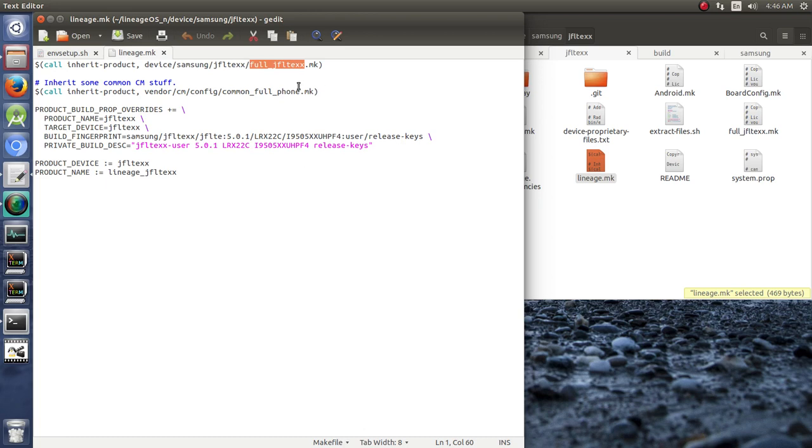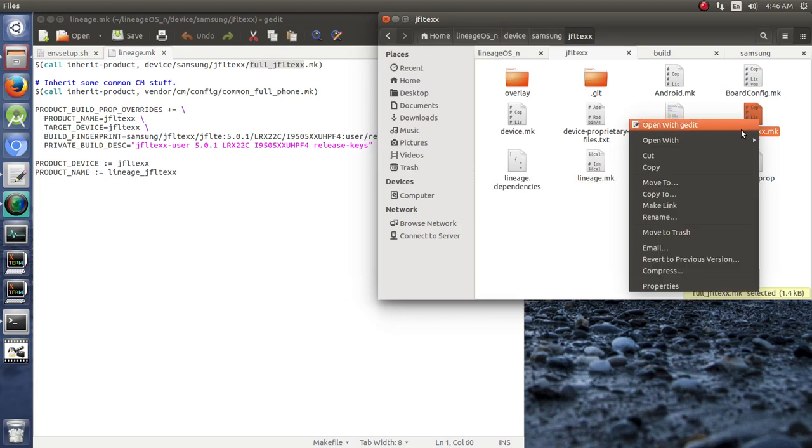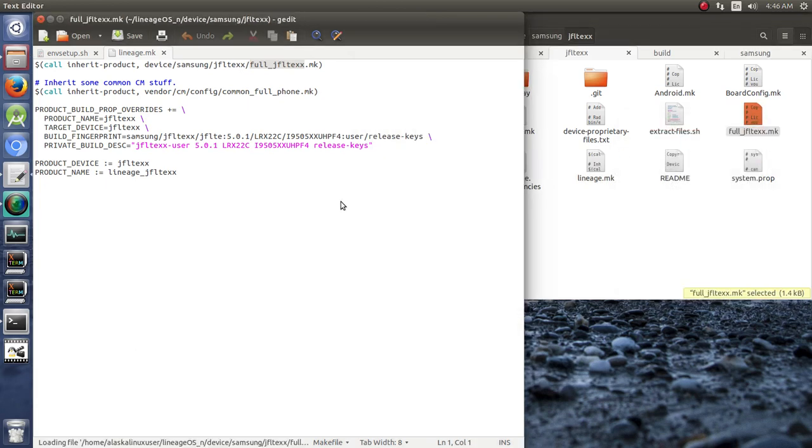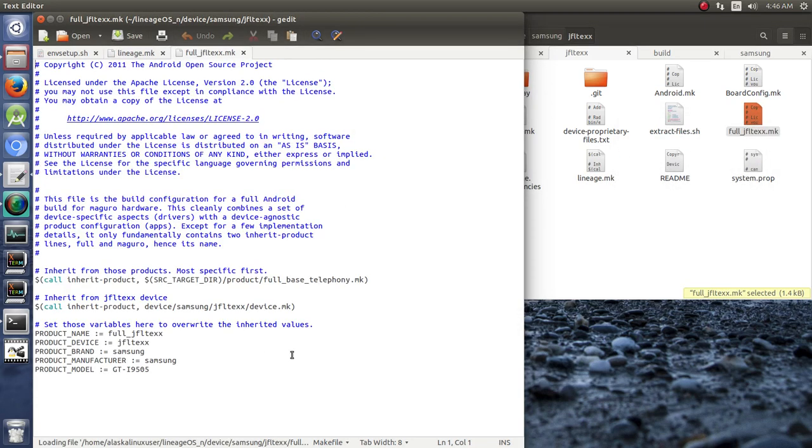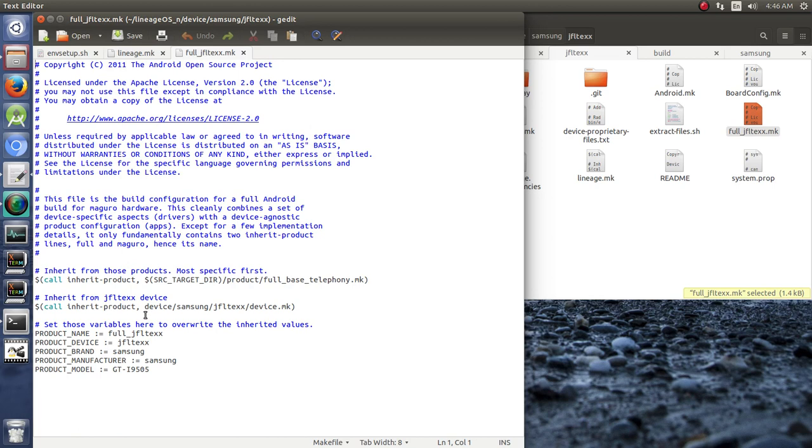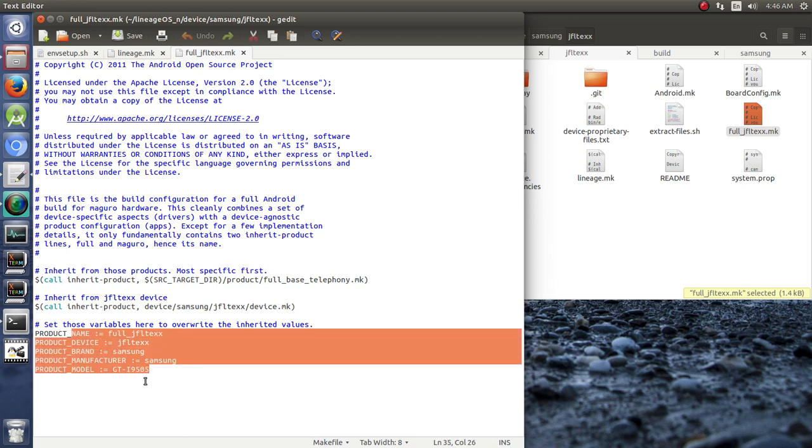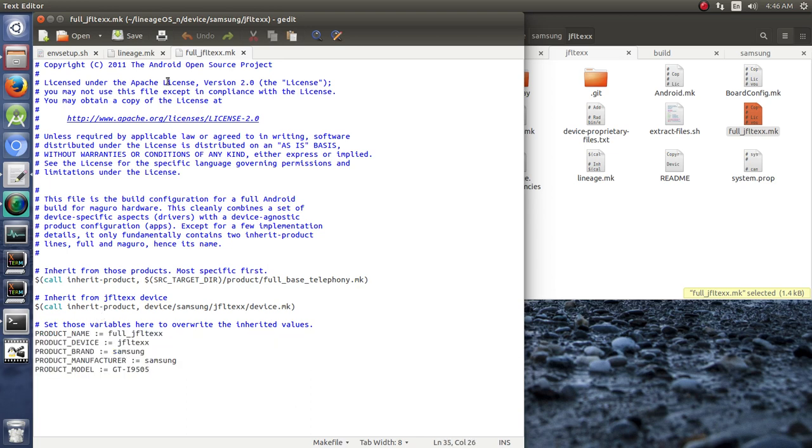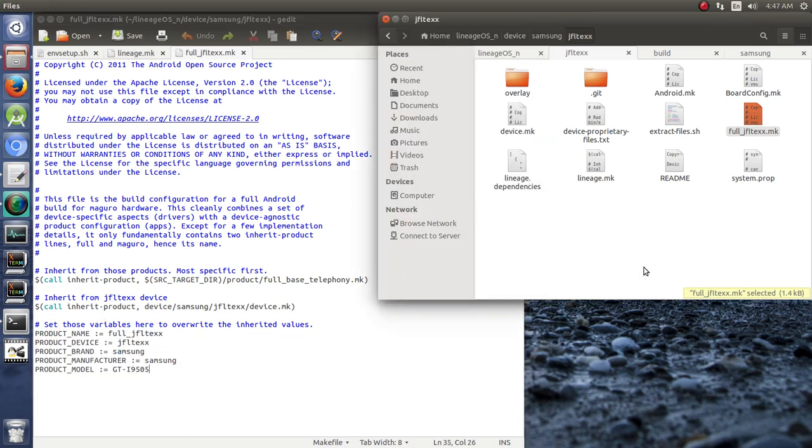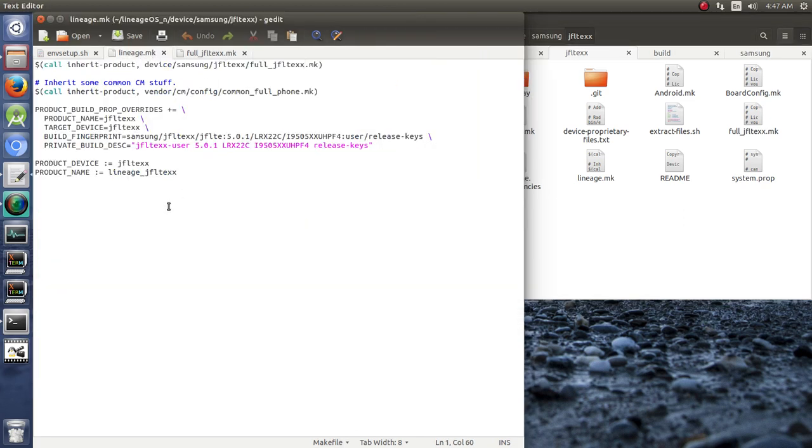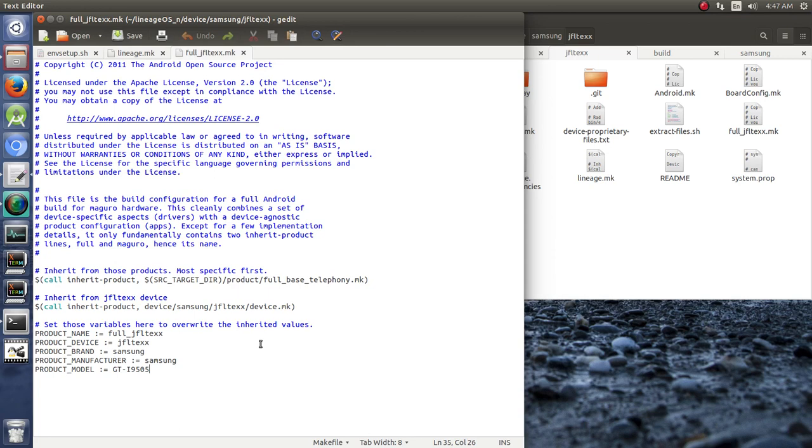It says go to that full JFLTEXX makefile and do that. So this is one path right here. In that path, it's saying go to the target source directory, go to the product full base telephony.make, and then also go to device Samsung JFLTEXX device.make and run those things. Make sure you set these flags when you do it. Already our fork was two paths, and now it's forked to adding two more paths to that. We've added essentially another fork off of that. So we've got three paths going.